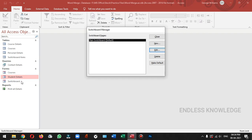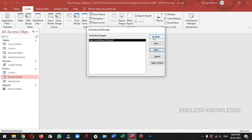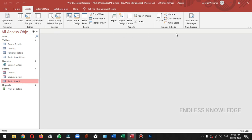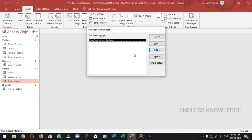In this database, we will create a new switchboard form. If you close the switchboard form, it will be empty because we have not added any switchboard pages and commands. If you want to add a new switchboard or commands, we will create a new switchboard option.